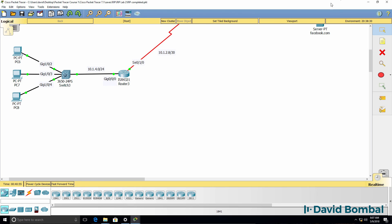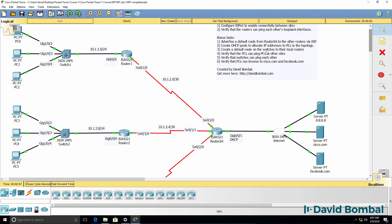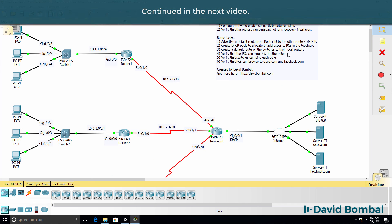That looks good. We've got IP connectivity between PCs in the topology. The last step is to verify that switches can ping each other.